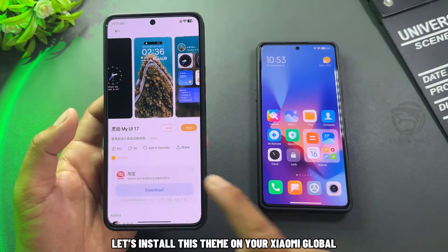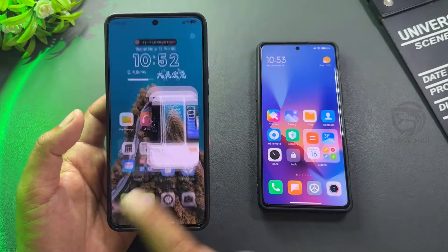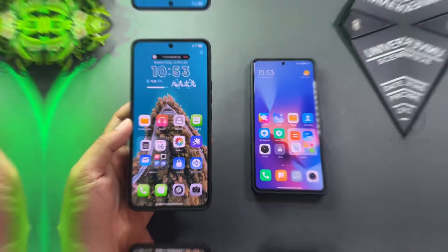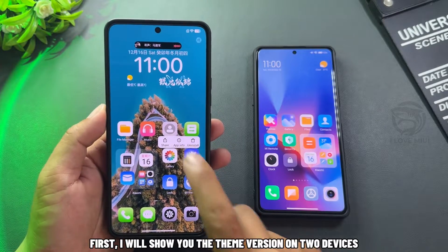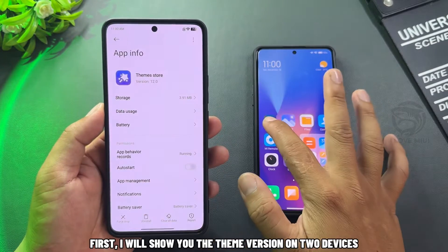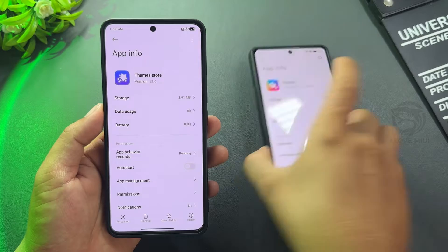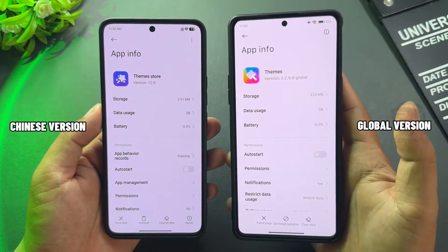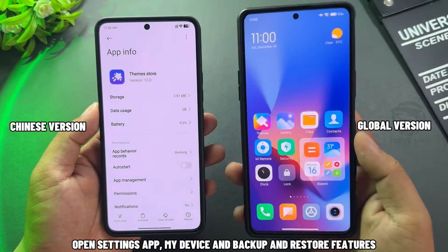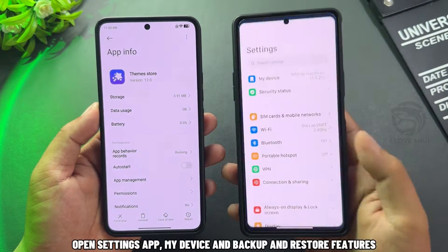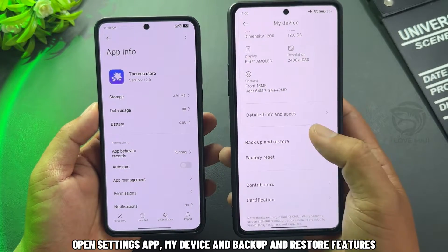Let's install this theme on your Xiaomi global device. First, I will show you the theme version on two devices. Open the Settings app, go to My Device, then Backup and Restore features.